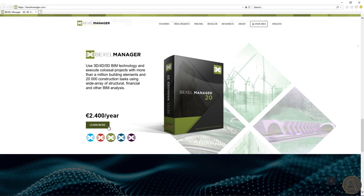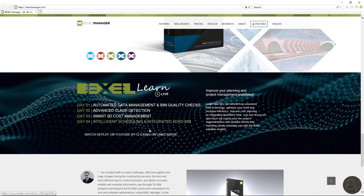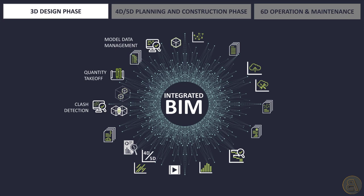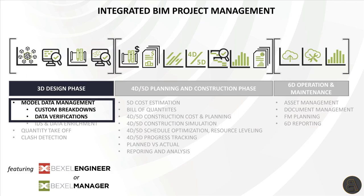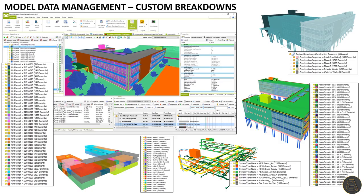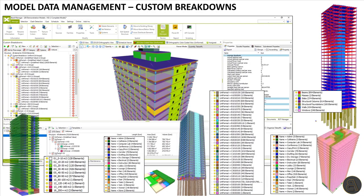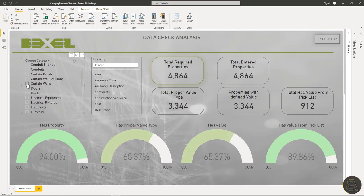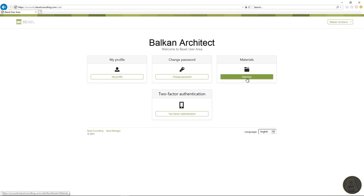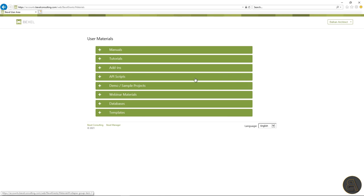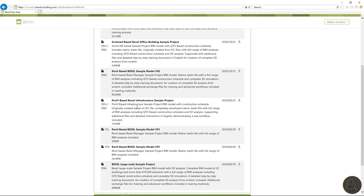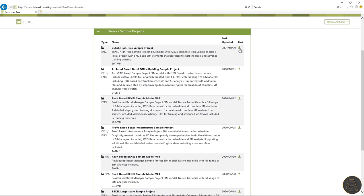If you want to learn more about advanced BIM project management, on the Bexel website you can find a lot of educational materials, webinars, and more. All links will be in the description. Today's topic is focused on the design phase, and we'll learn about model data management including various custom breakdowns — per system, Uniformat, construction sequence, and data verifications. For demonstration, we will download a BIM model from the Bexel user area or knowledge base, where you can find sample models, webinars, manuals, add-ins, cost databases, configuration documents, and templates.